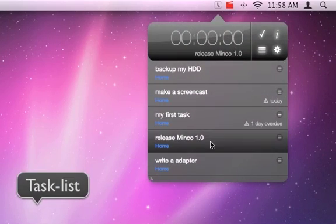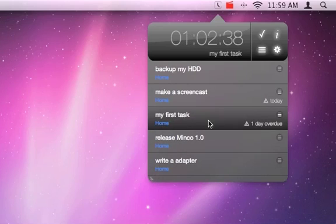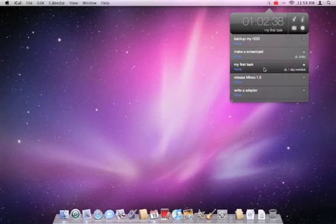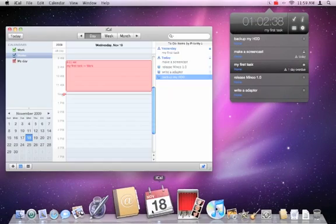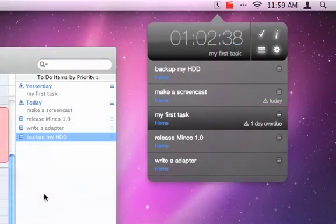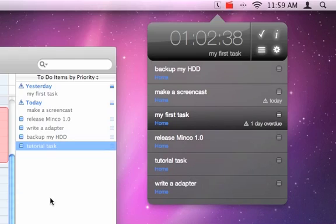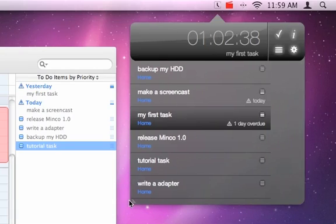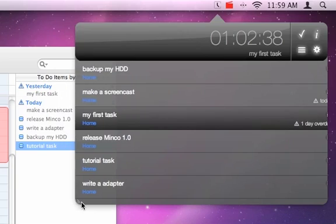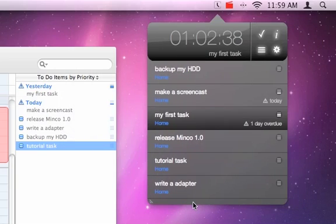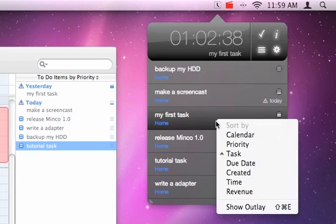The task list allows you to pick the task you want to work on. Tasks added in other applications will automatically be displayed. You can resize the task list horizontally by dragging the left lower corner. To customize the task list and to change the sort order, open the context menu by control-clicking on the list.